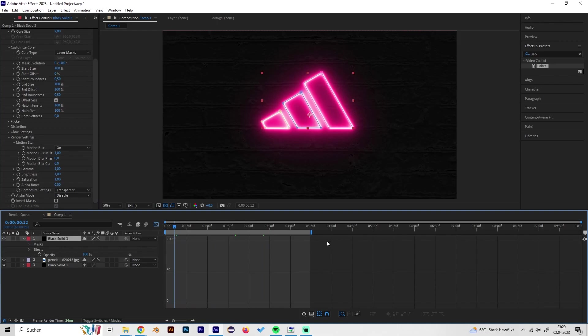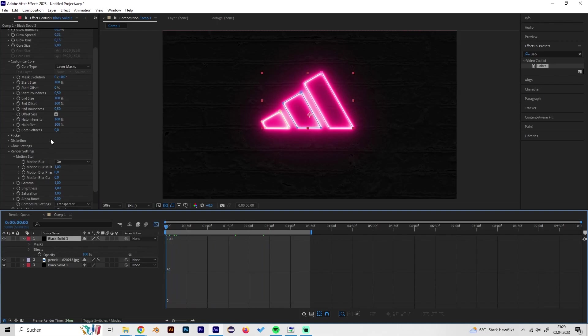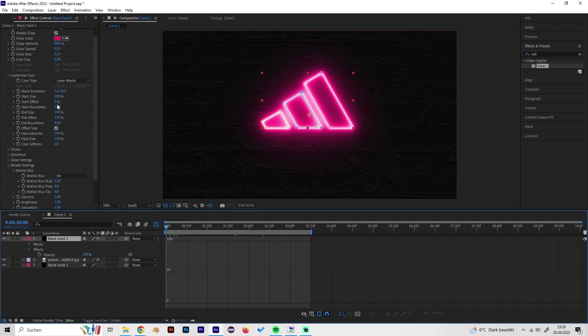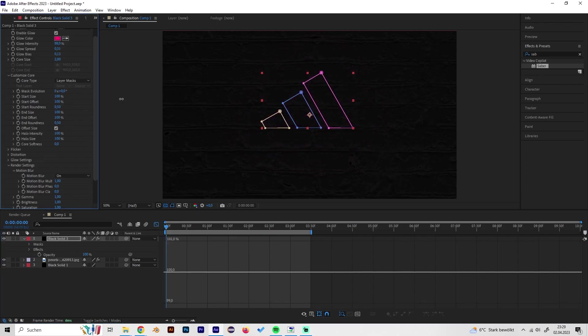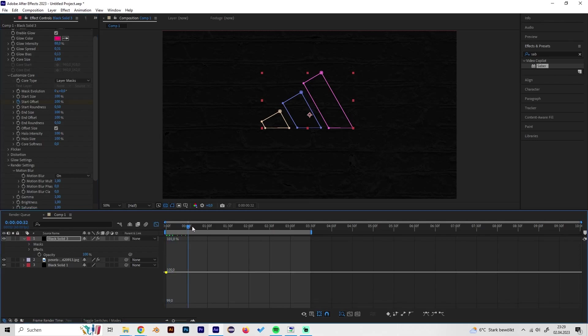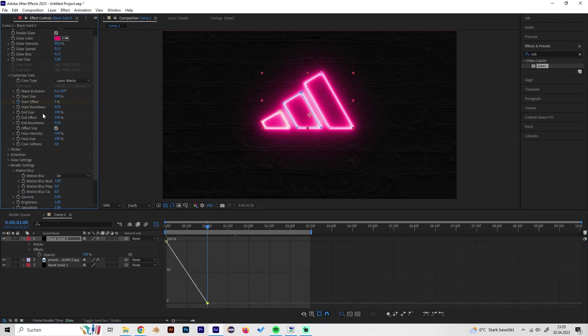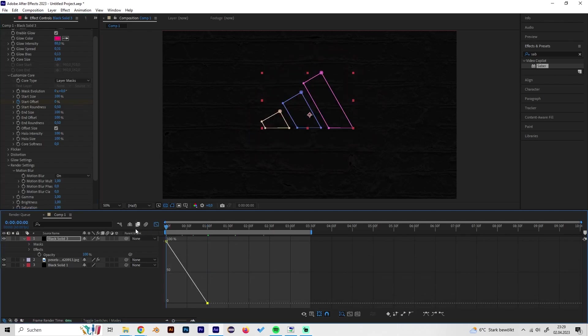Let's just put a keyframe at start offset to 100 at the beginning and then just go forward a bit like one second maybe, and then bring it back to zero so we get this cool effect.